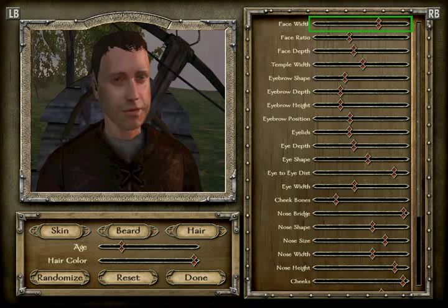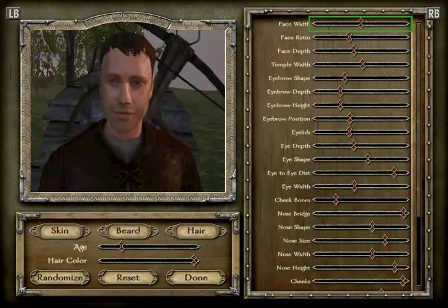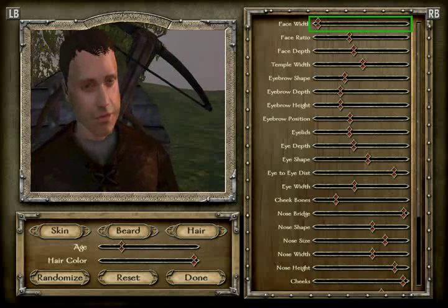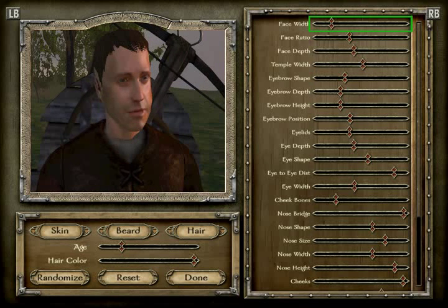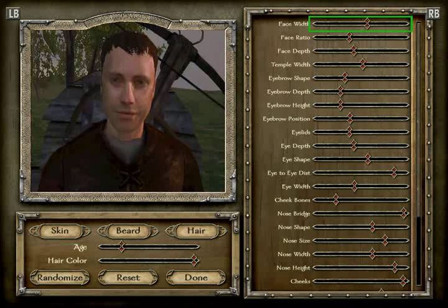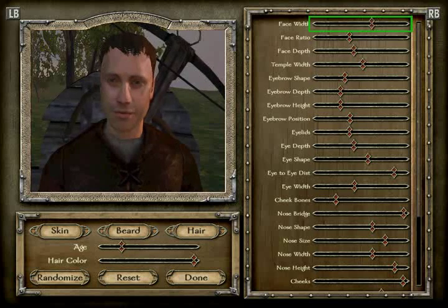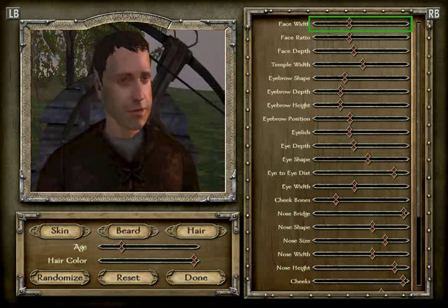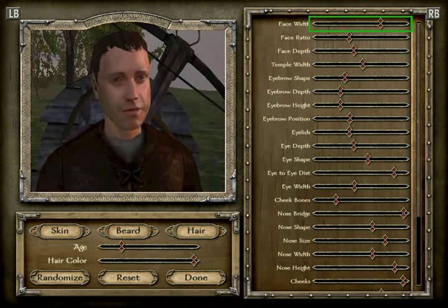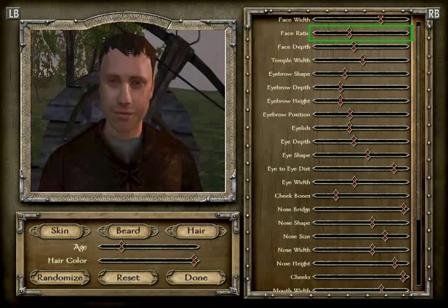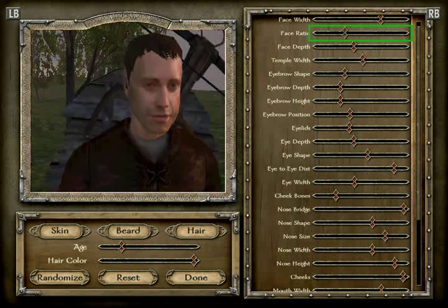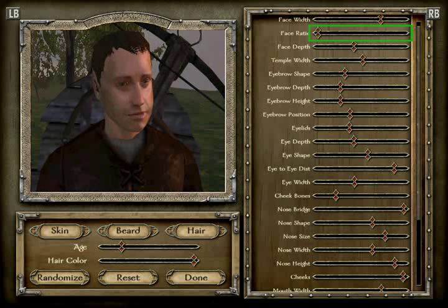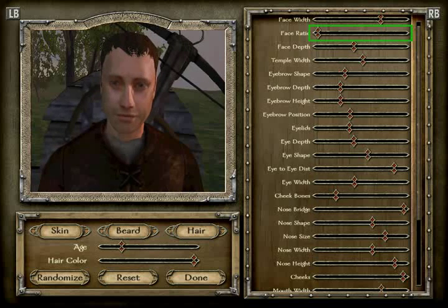Face width: I'll count — one through fourteen. That's position 14. All of these slider values are counted from the left, by the way. Face ratio: that's position 7 from the left.